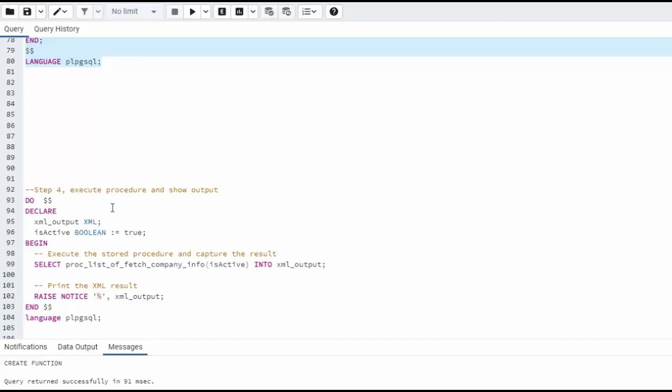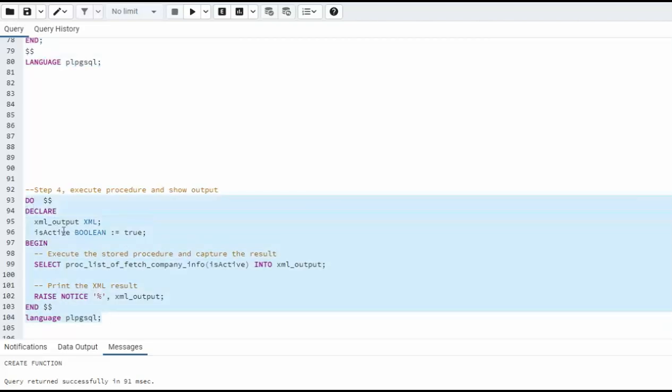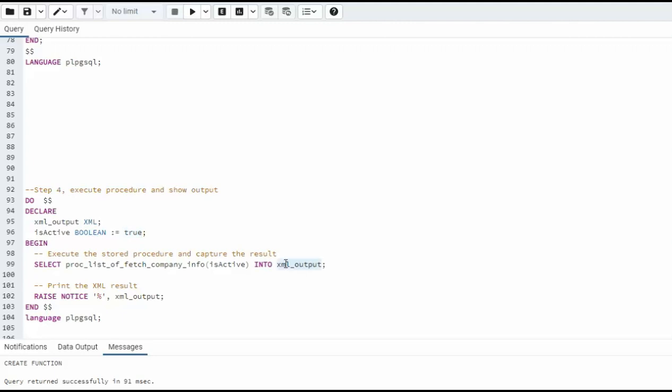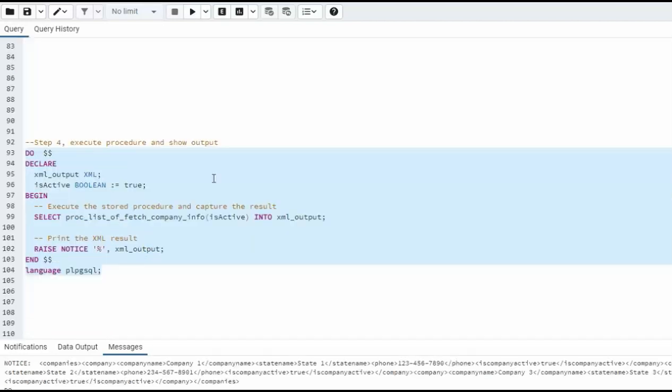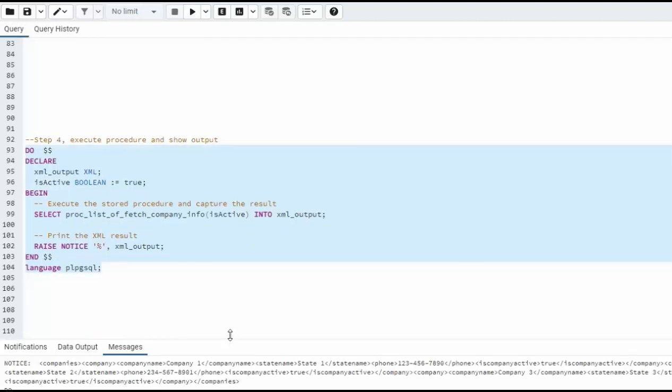Now we have a simple little program here and it's actually going to call proc list of fetch company info. Notice active. Active is true. And the output will go to XML output. Then I'm going to raise a notice and I'm going to show you that XML. You're ready to do this. Execute. And this is our output.